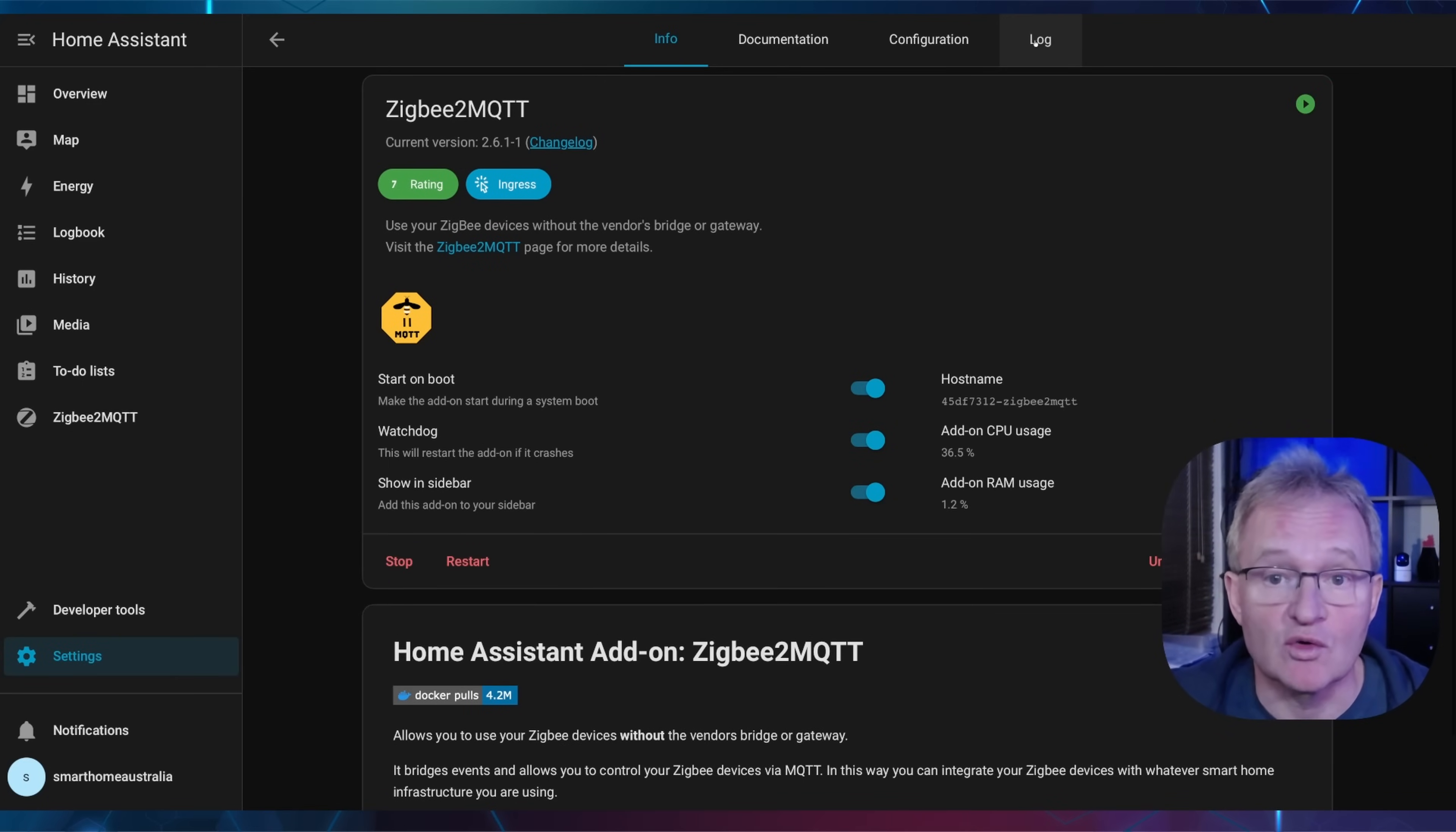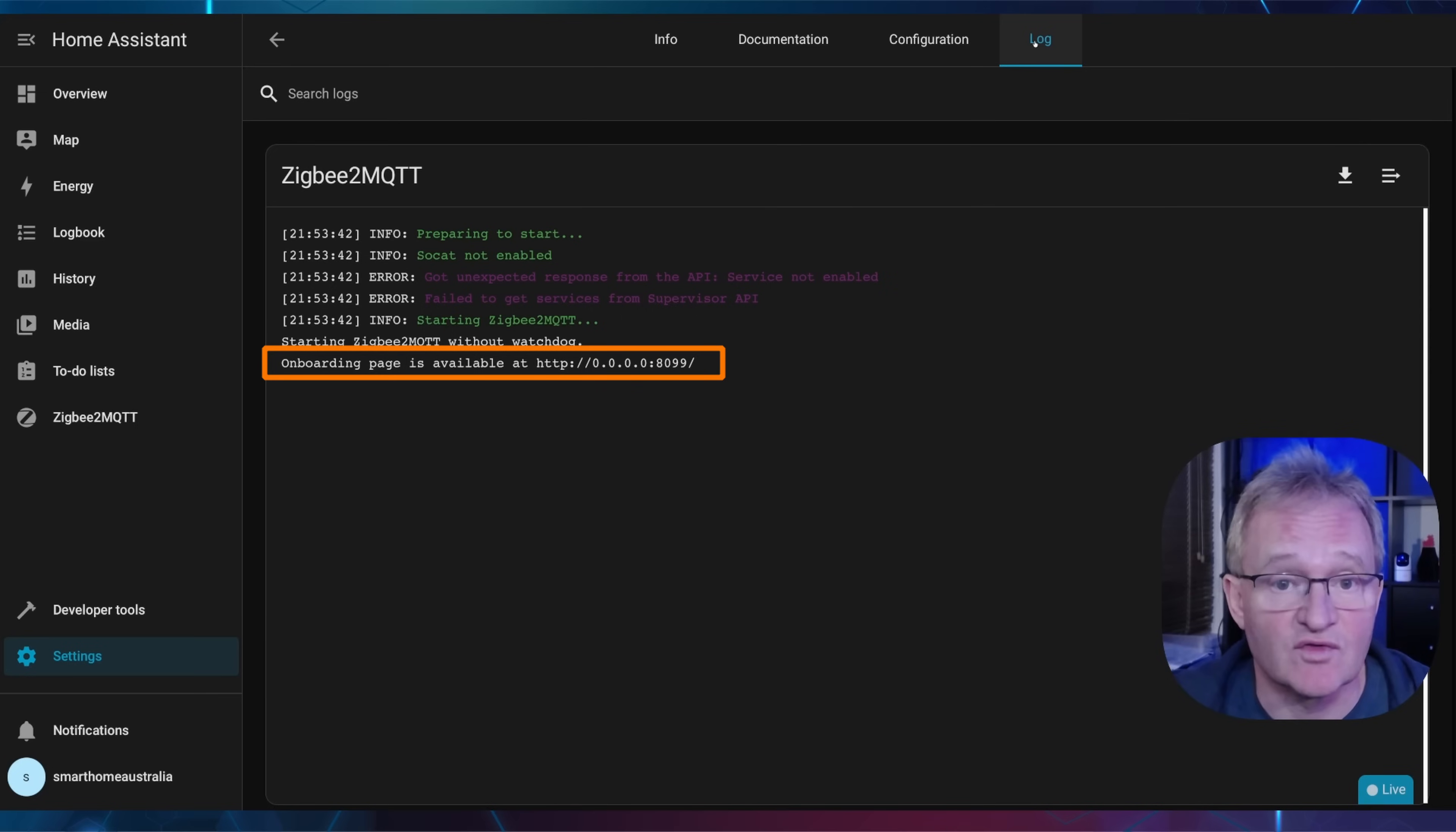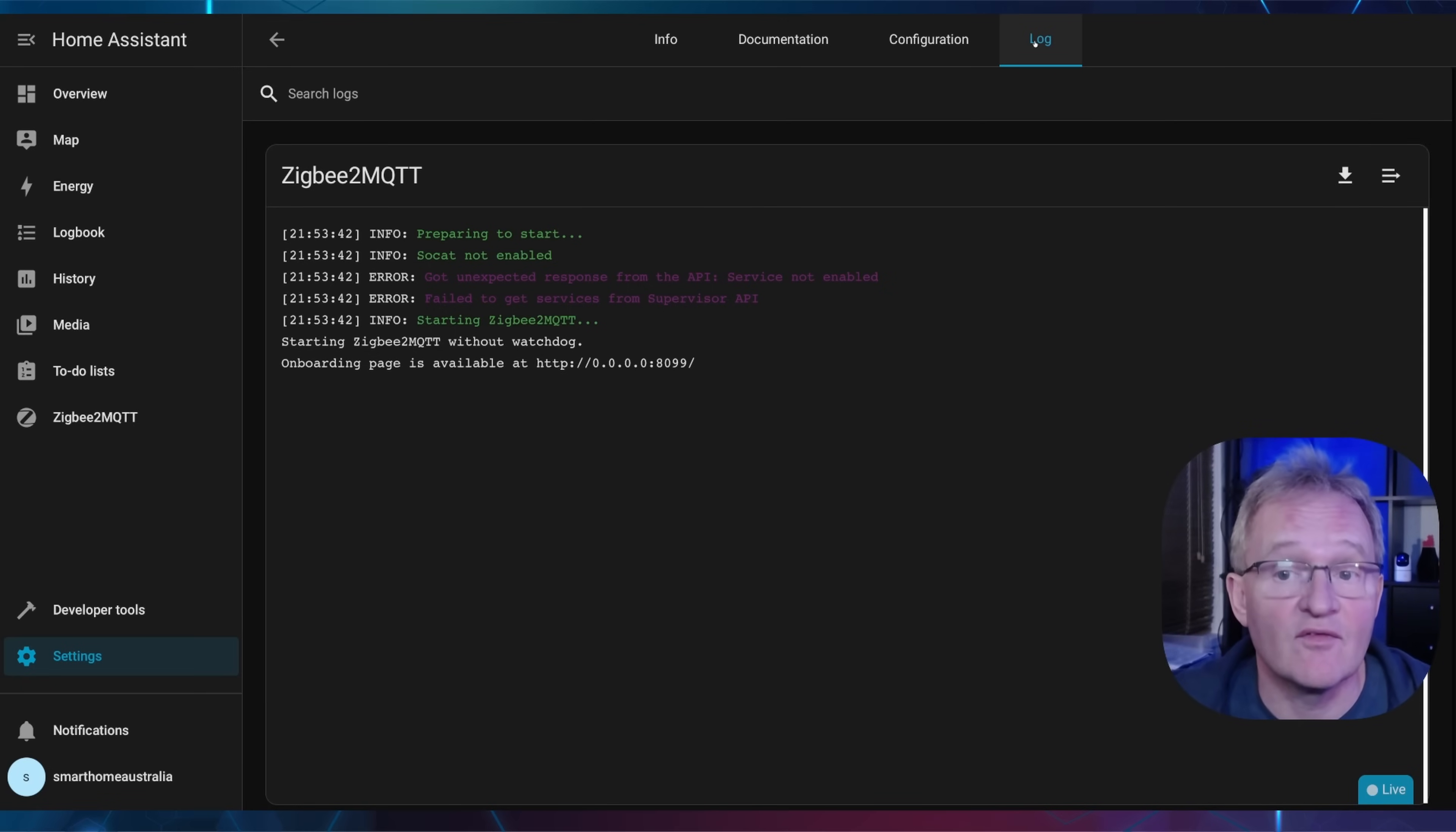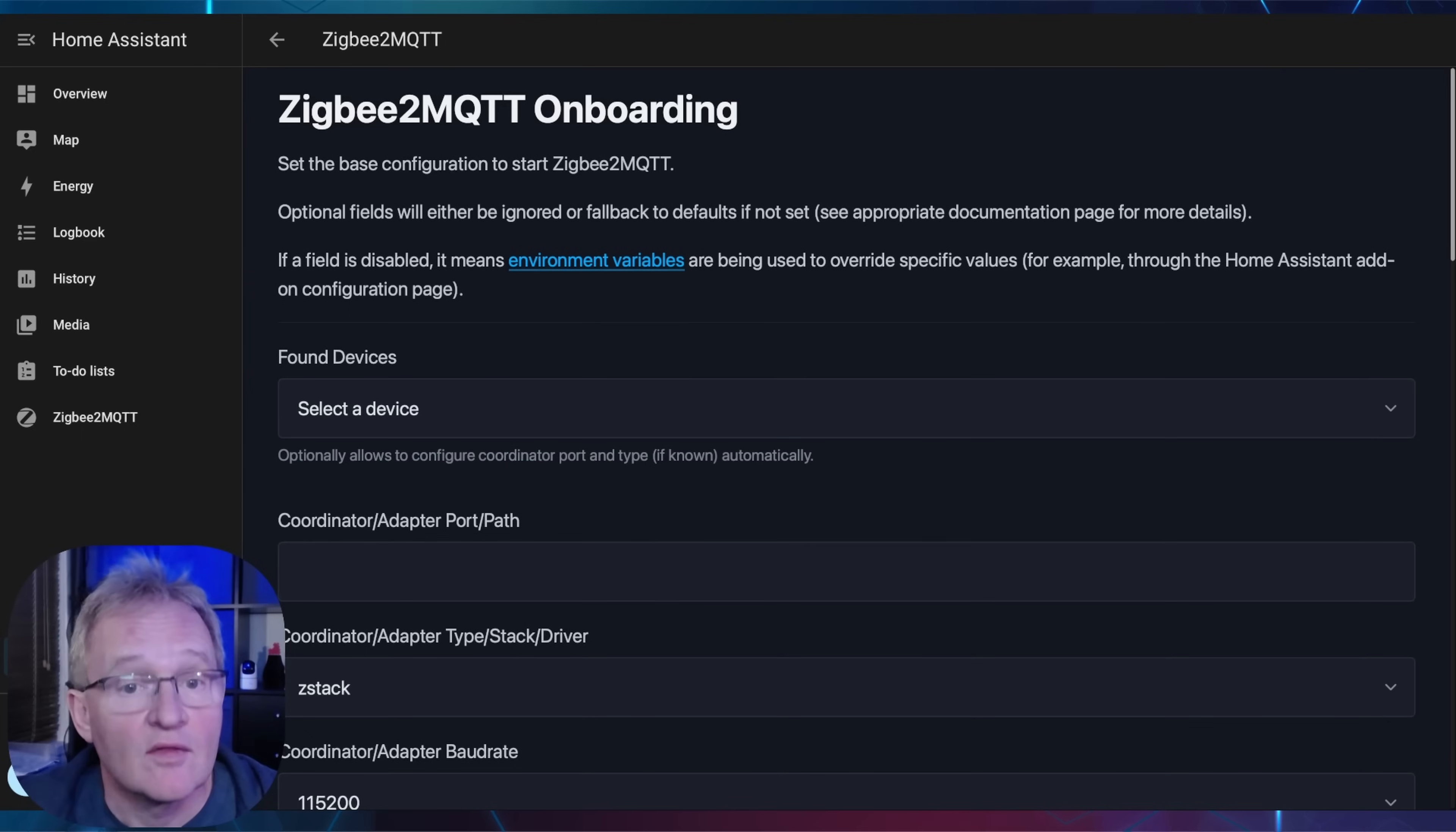To make sure that everything is working, press the log in the top menu. You should see an entry saying onboard page is available at http://0.0.0.0:8099. This means it is in the configuration system ready to use. Press the info tab on the top menu. Now press the open web UI on the right-hand side.